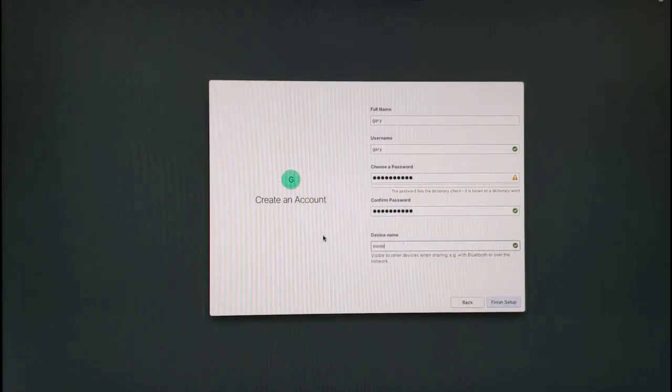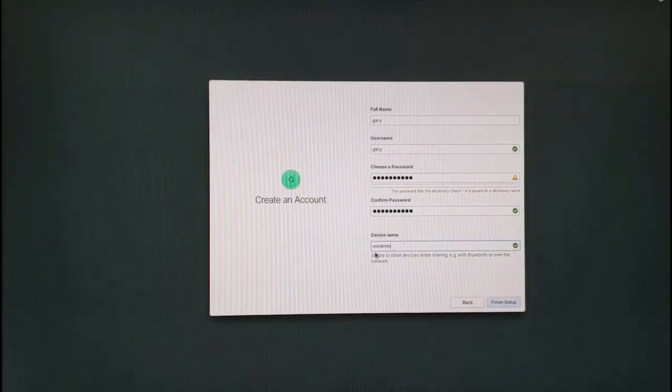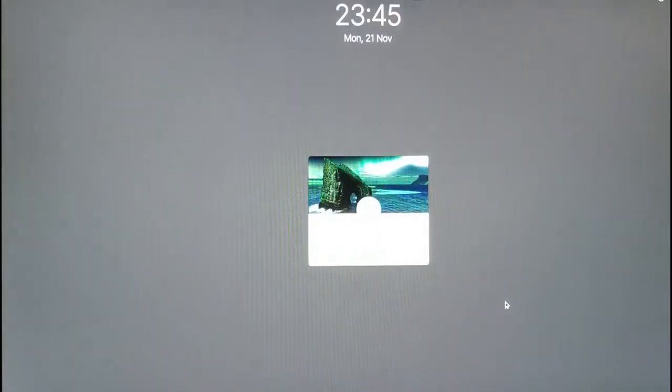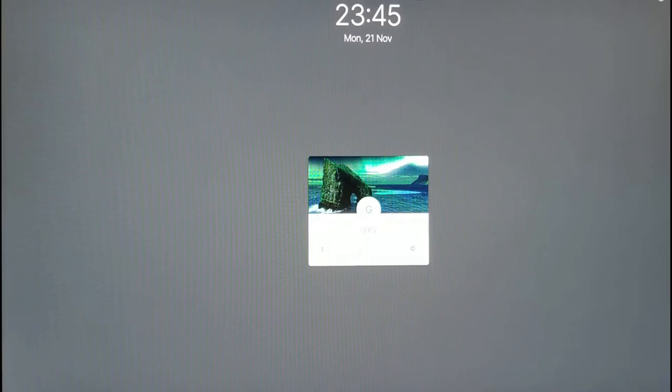Finally you'll be able to log into elementary and the elementary desktop will appear in front of you. That is the end of the video. In the next video I'll show you all the features of elementary and give you a full review.